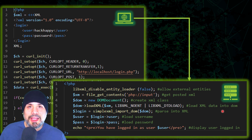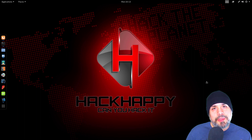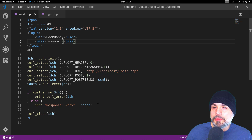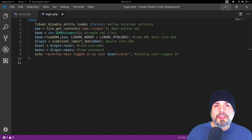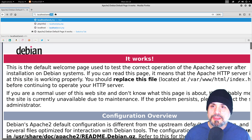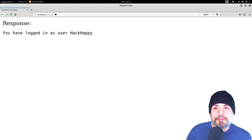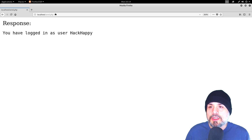Now we're on our Linux system and we can test out our XXE injection. Here is the post script and here is the login script. Let's run this as-is to see the results. Going to localhost, send.php — as expected, the response from the login script is: you have logged in as user hack happy, because that's the text that was in the user element.